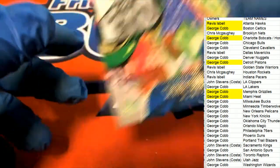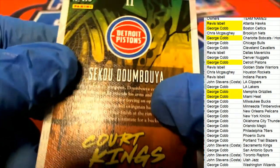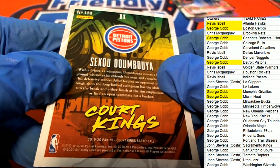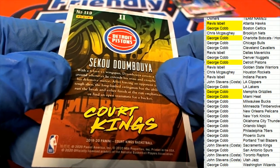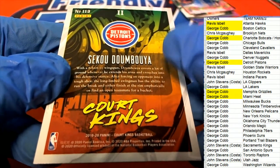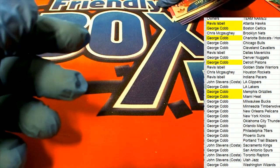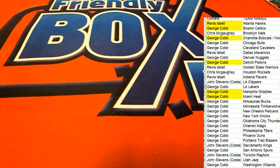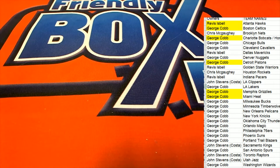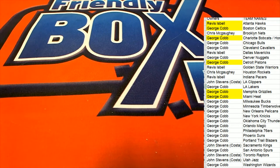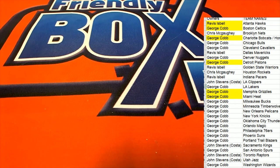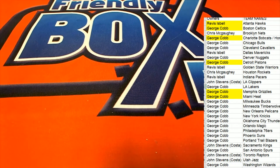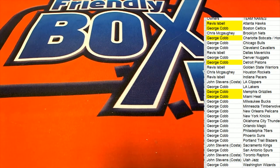For the Detroit Pistons, George got a number two rookie. That's our box break everybody, this Court Kings basketball. Pretty good box there, did out pretty good stuff.